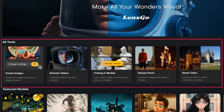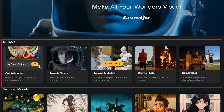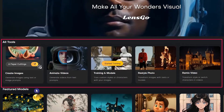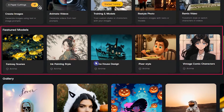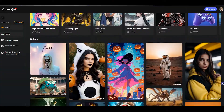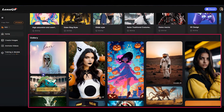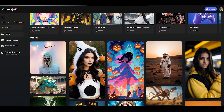In this section you can see all the tools that you can use on this website. In this section you can see different models that you can use for your generation, and in this section you can see the generations of other users.